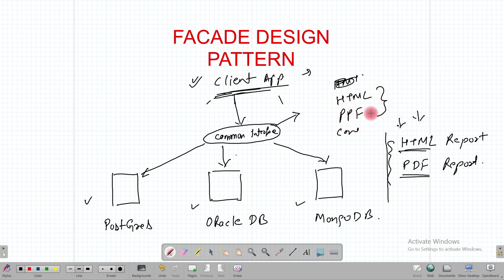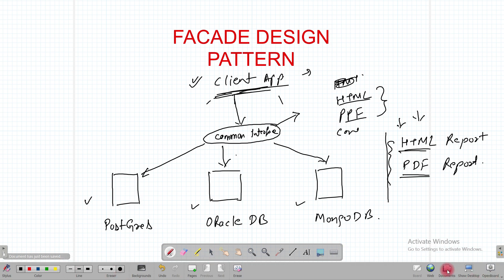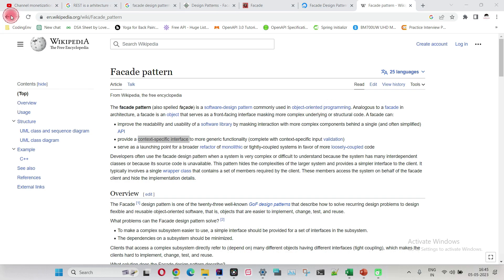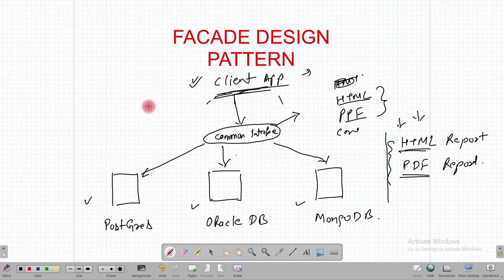The common interface will just provide a connection to these DBs and then generate HTML or PDF reports, because the client is only interested in those two reports. It will not expose other features. As Wikipedia states, it provides a context-sensitive interface — not exposing all features of Postgres, Oracle DB, and MongoDB. This is a simple example of the facade design pattern.